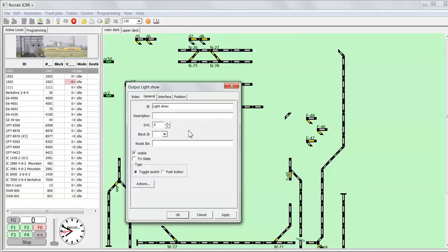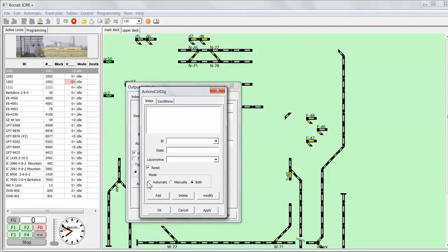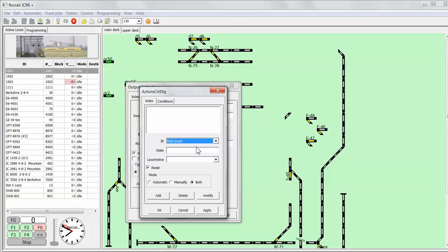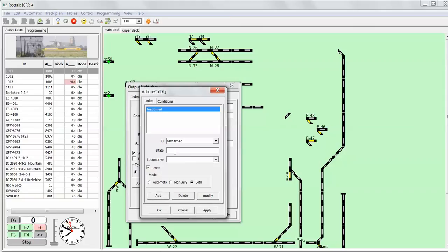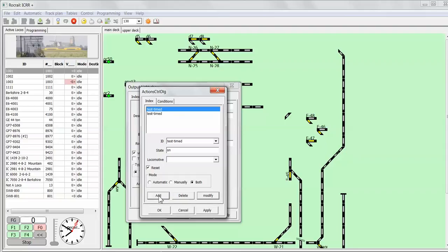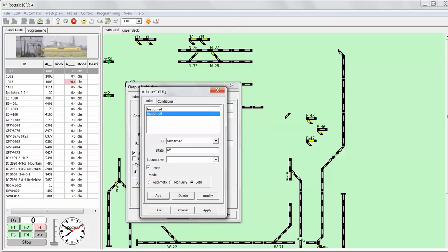Then you go to the actions and add a first time the timed test time action, and you have to add the status on, so modify. And add a second time the same action but now with the state off.